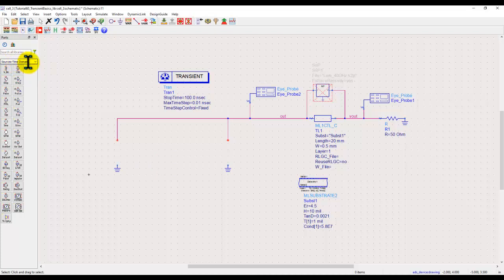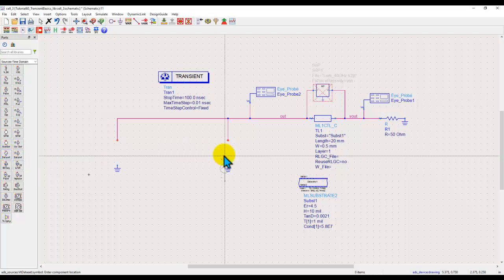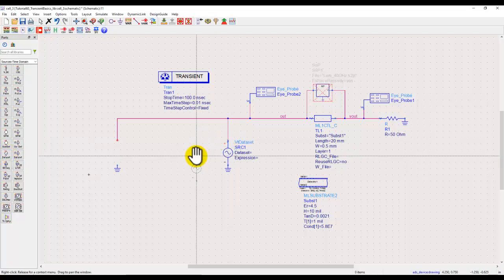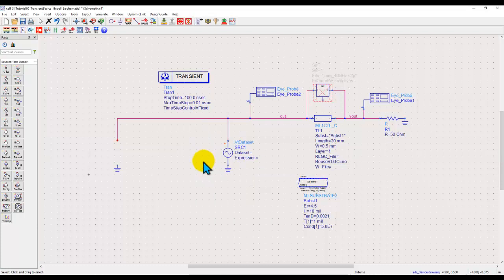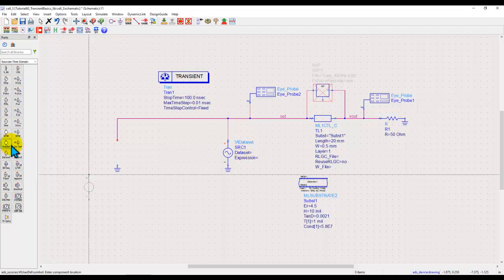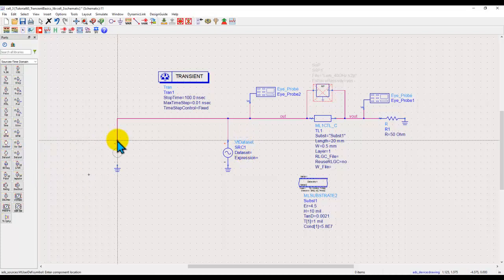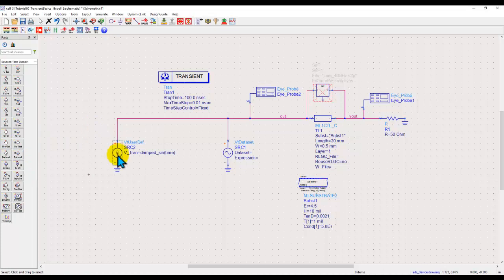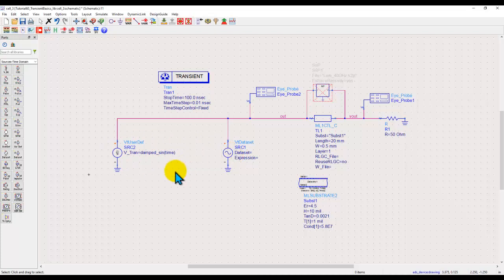From the sources time domain library you can see you have a data set source or VT data set. So that's one of the ways to bring in an external file, read it as a part of data set and then use that data set in this source. The second way is to use a user defined voltage source or current source. Both of these have their own equivalent current source, so the technique will be exactly the same whether you are reading a current data or the voltage data.